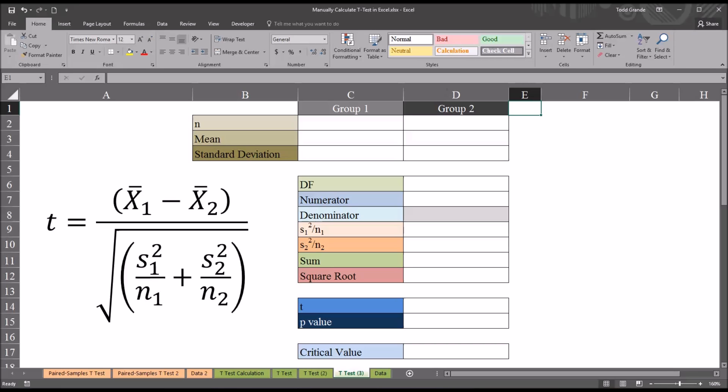Hello, this is Dr. Grande. Welcome to my video on performing a t-test in Excel with only the sample sizes, the means, and the standard deviations from two groups.